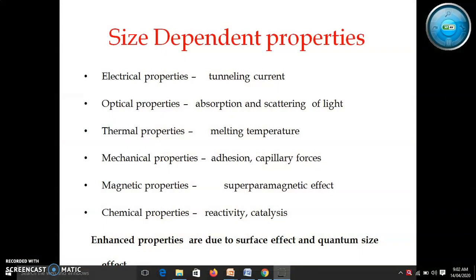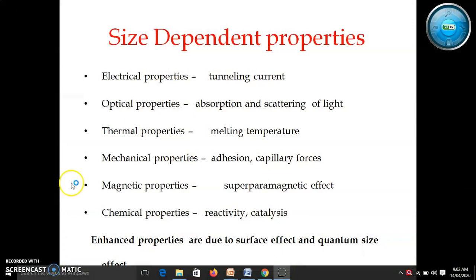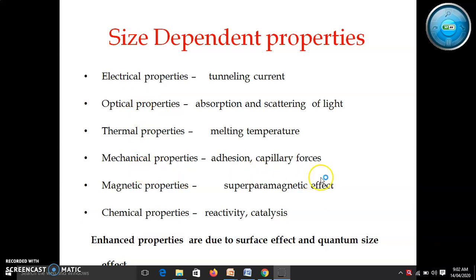First we will discuss why there is a change in properties, because we are just reducing the size of the particle to nanoscale and then there is a drastic change in properties of nanomaterial. So why is there such a change in properties? We are going to study electrical, optical, thermal, and other properties.